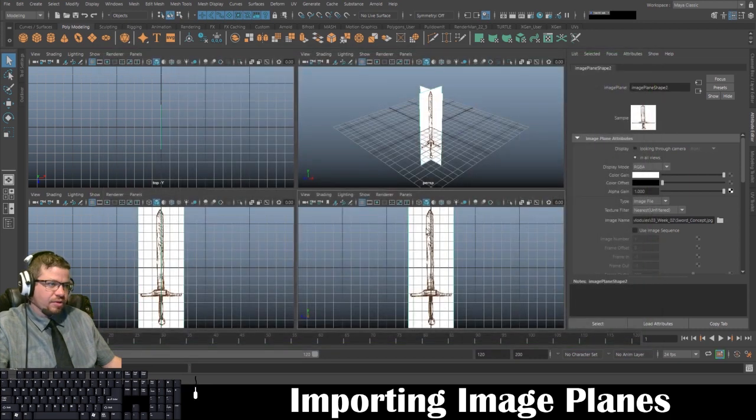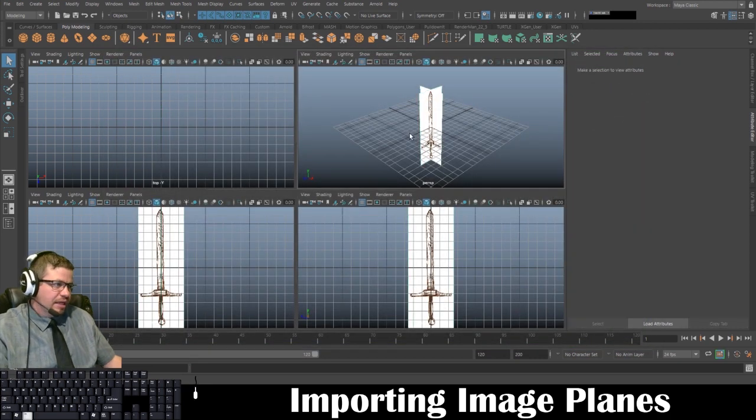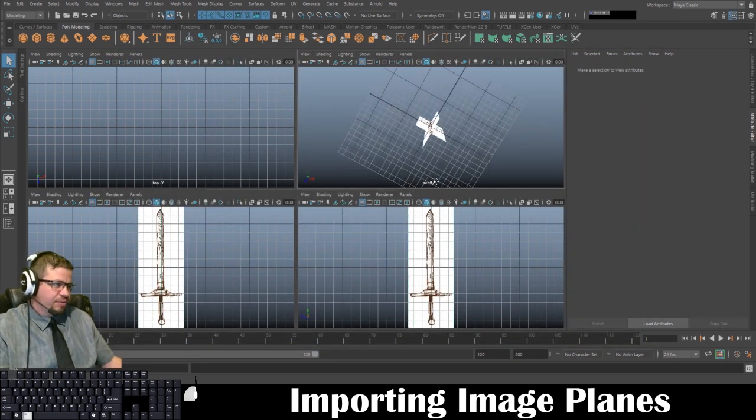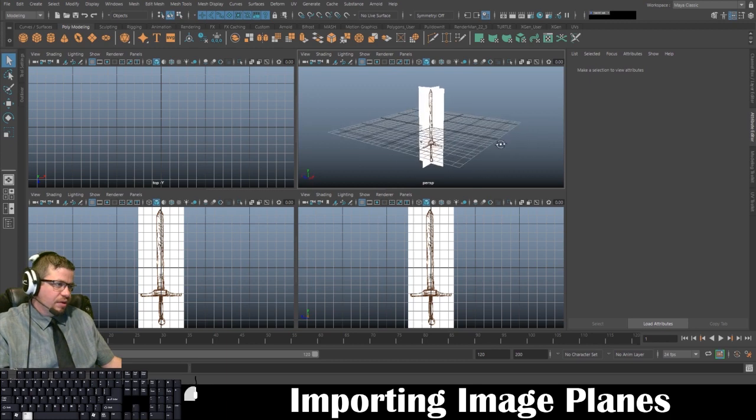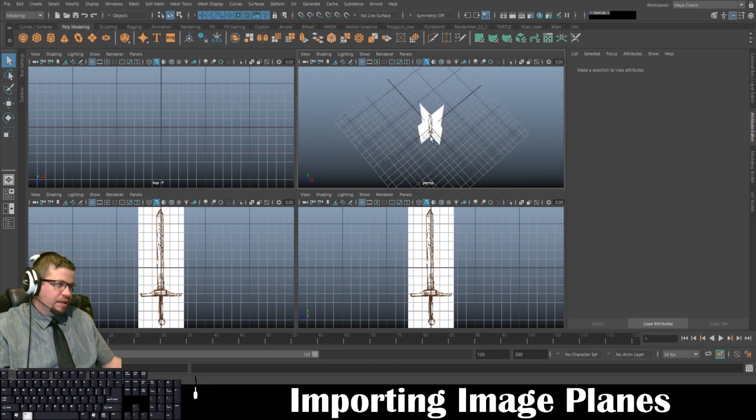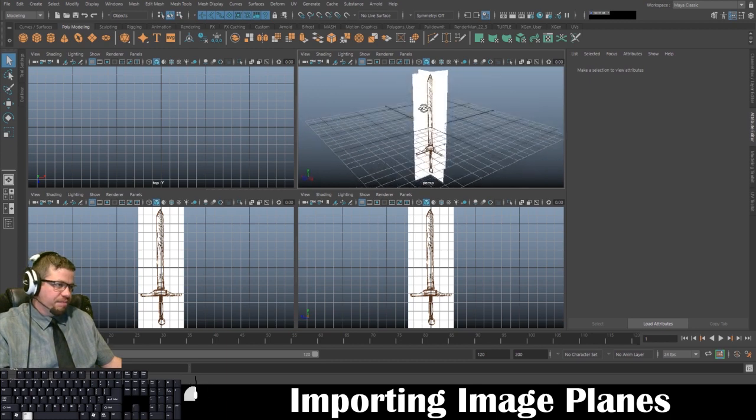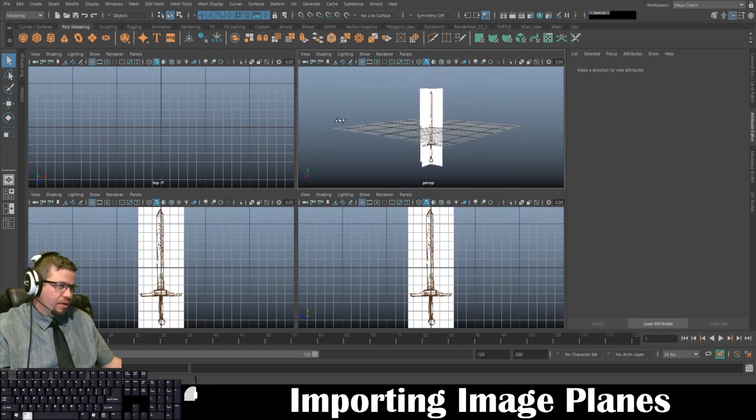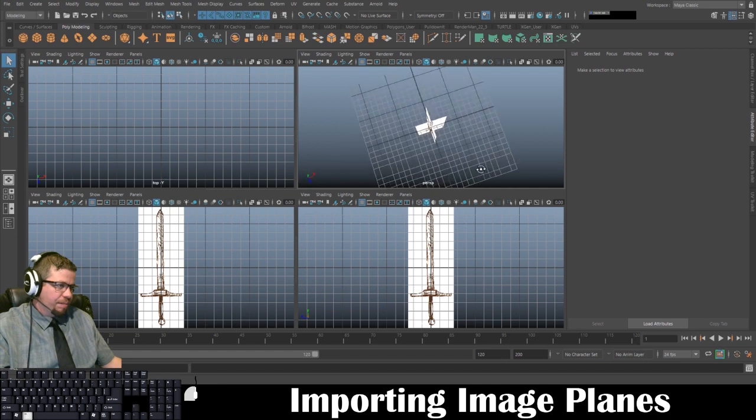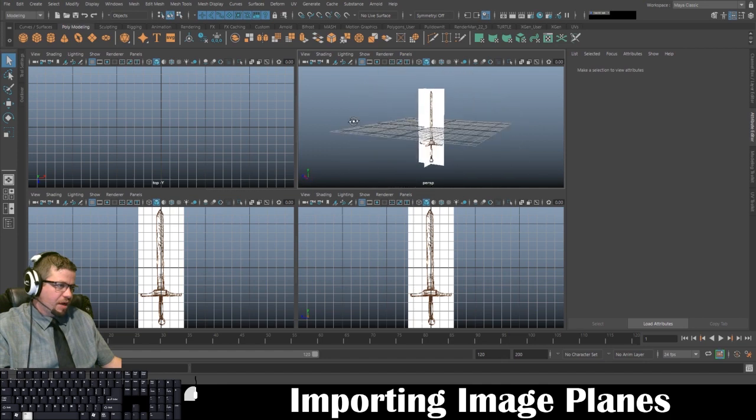You can just double click it also. And now you'll see in your perspective view that you have two of these images here for our object that we're going to be modeling.